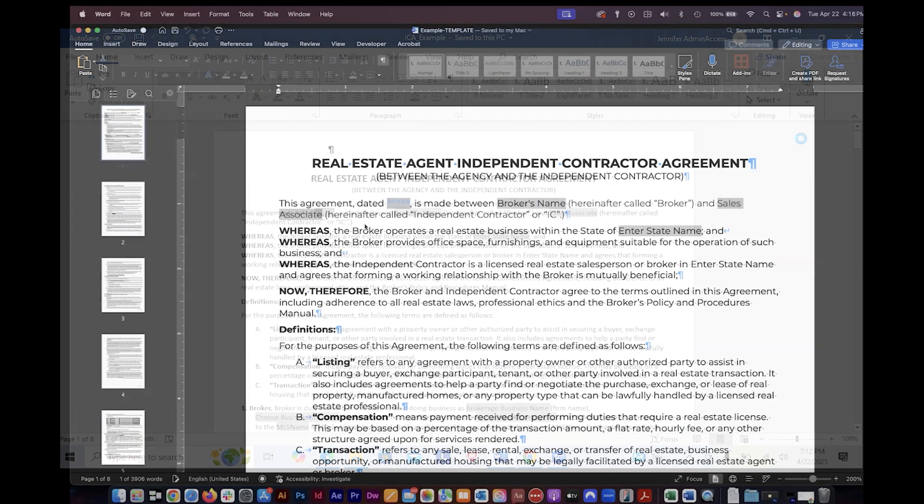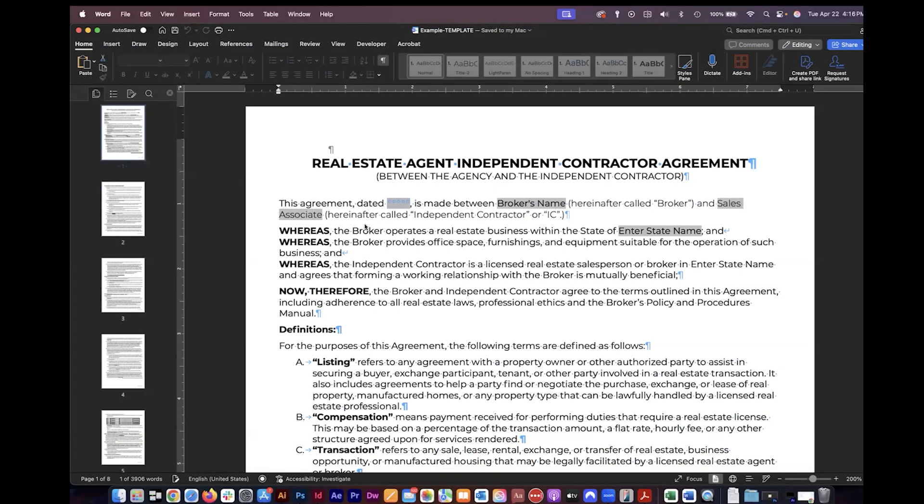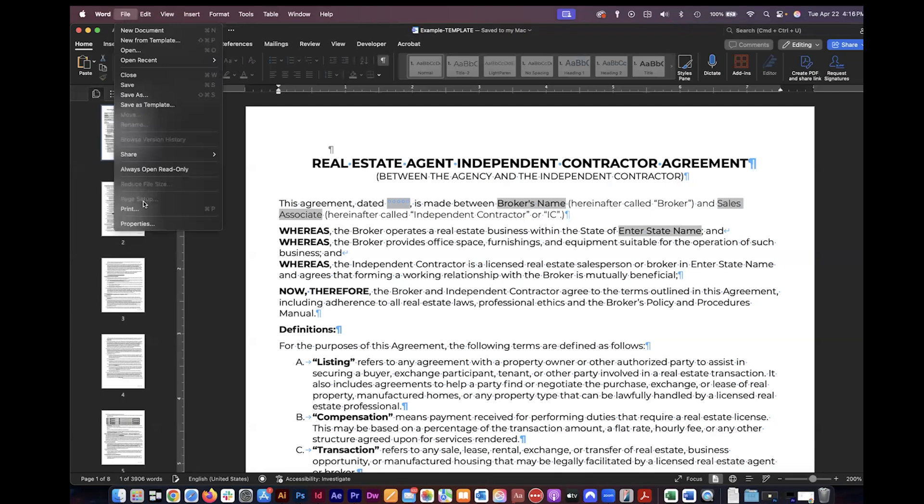I now want to close this document because this is the template document. I'm just going to go ahead and file close.